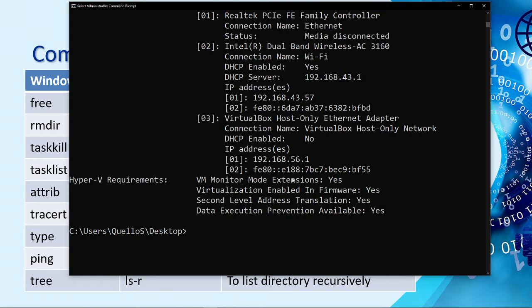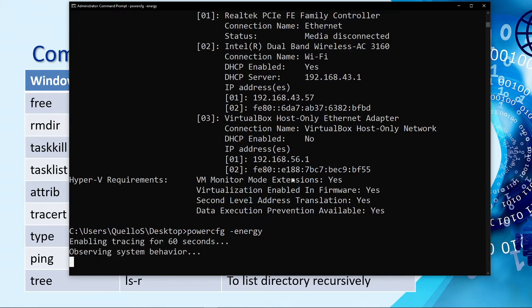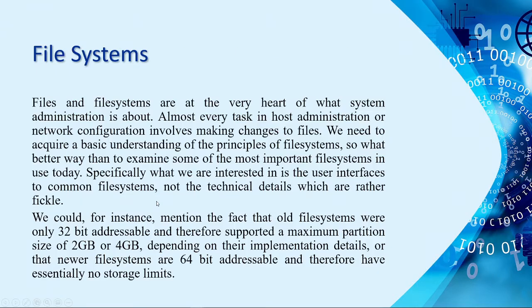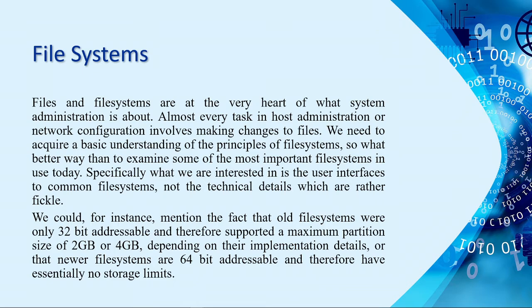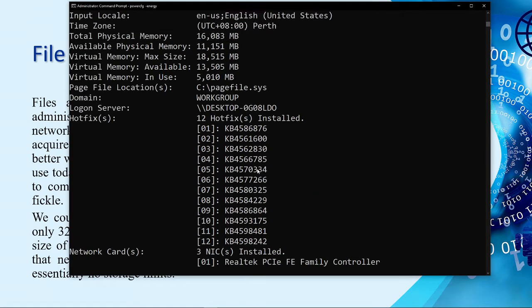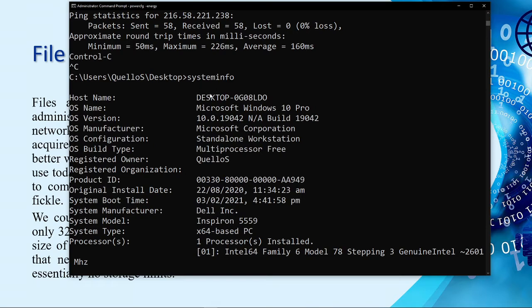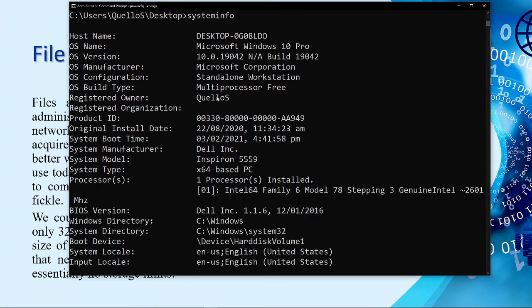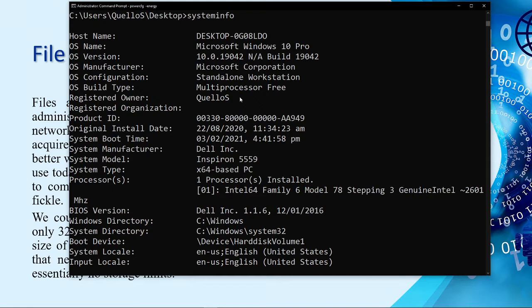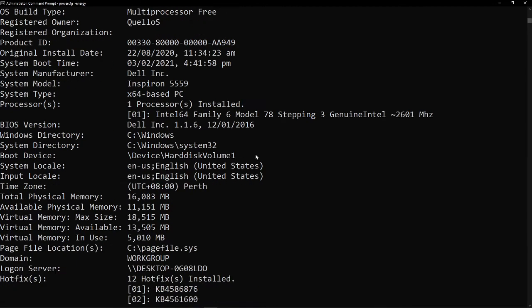Next, to check your battery or the power configuration of your computer, we need to type power CFG for config and then energy. So, it says here that we need to wait for 60 seconds. While we're waiting for that, we'll discuss the file system. So, when you say file system, you need to check the version of your operating system. We have two types. Again, to check that, you can type system info inside CMD.